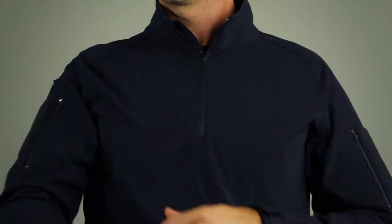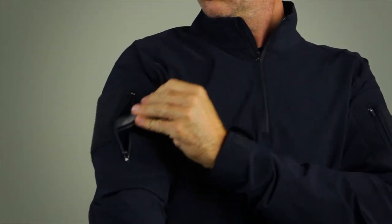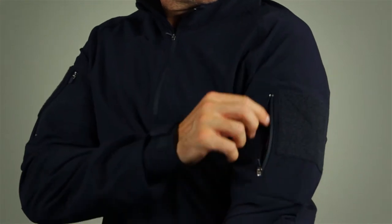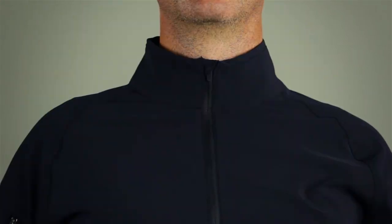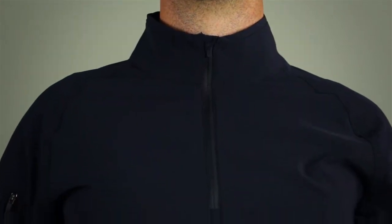There's a quarter length front zippered opening as well as zippers at each bicep pocket. There's a trim stand-up collar for a clean appearance.